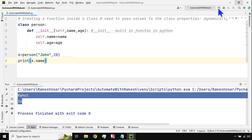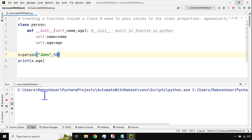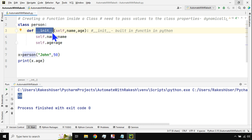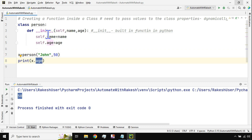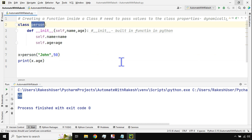If I print `x.name`, it prints `John`. If I print `x.age`, it prints `28`. If I change the age to `50`, it prints `50`. So whatever values you pass dynamically, they get printed correctly. That is the meaning of `__init__` and the `self` parameter — `self` is used so that when you call `object.property`, the value is accessible. This is a classic example of creating a function inside a class. Thank you guys for watching.